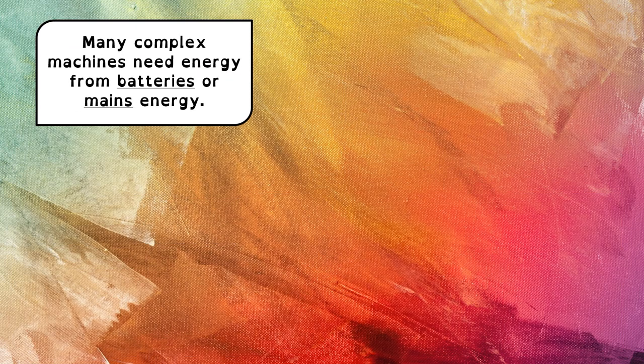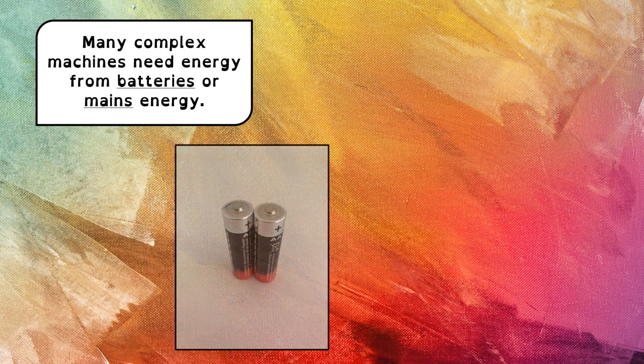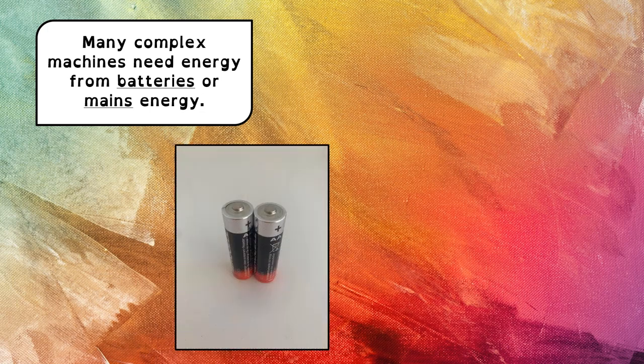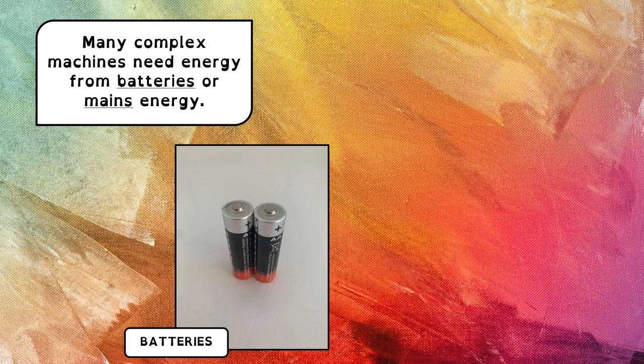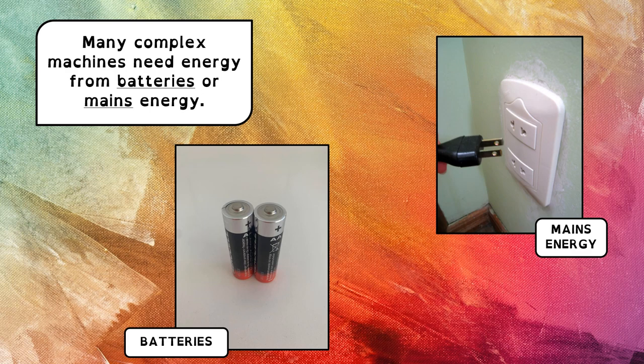On the other hand, many complex machines—remember that complex machines are the ones that have lots of pieces—need energy from two different things. Some of them need energy from batteries, but some others need to use mains energy.